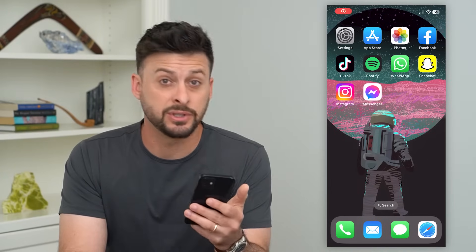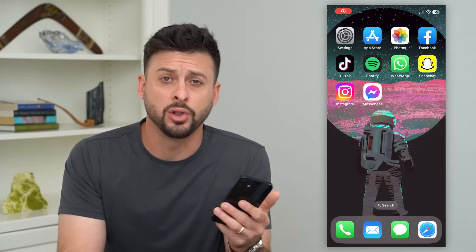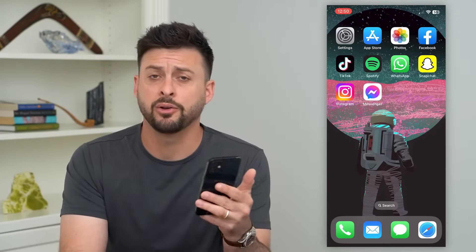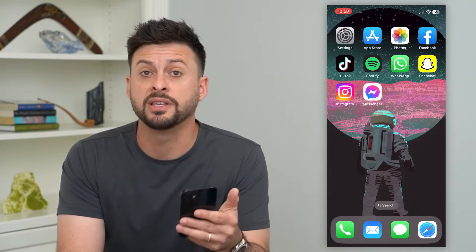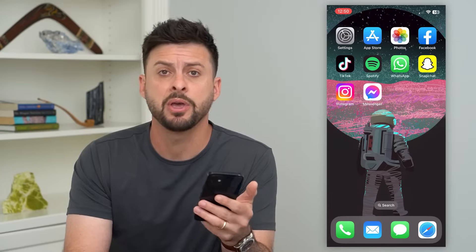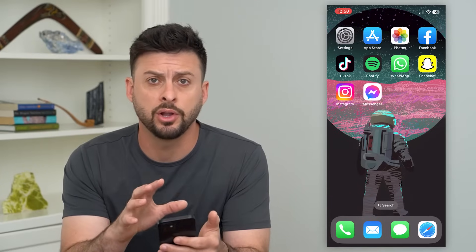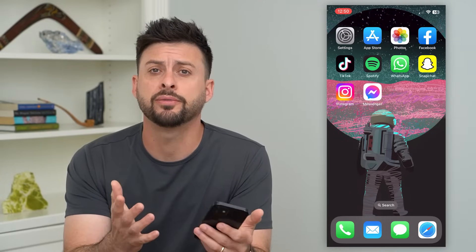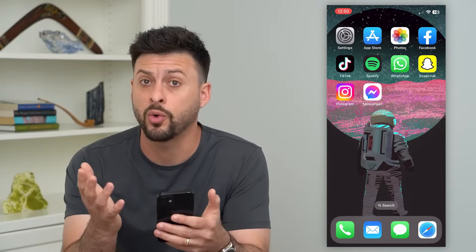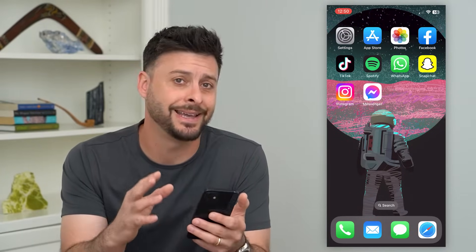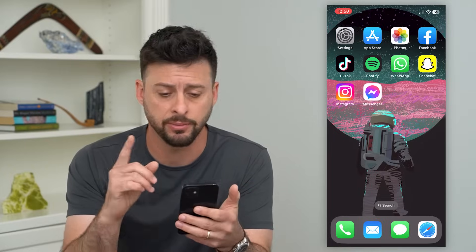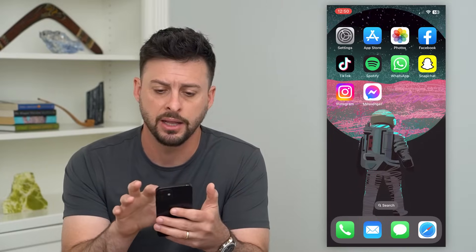Let's fix Snapchat if it's not letting you log in. If you try to go to the Snapchat app and you're trying to log in, there are a few different steps you can take to figure out why that is and get it fixed. I'm going to show you how to do that.